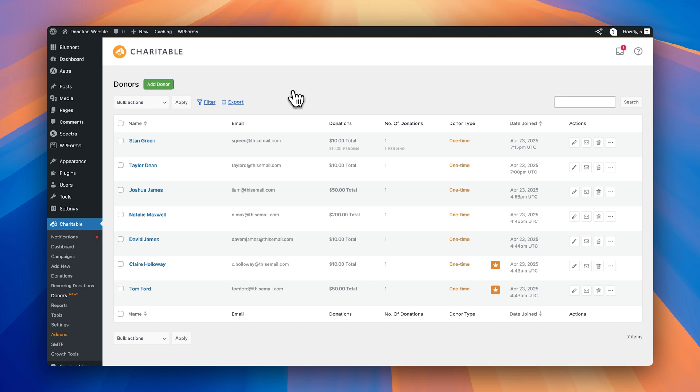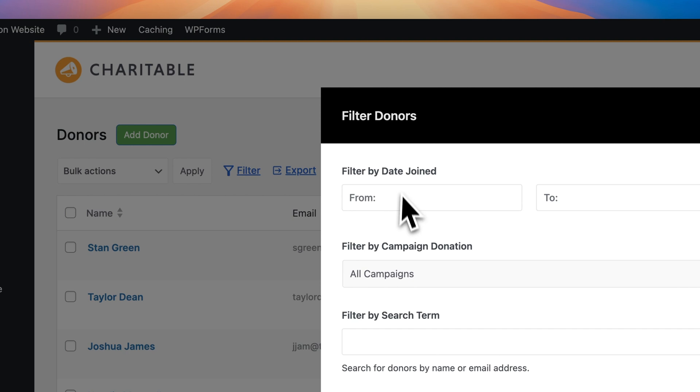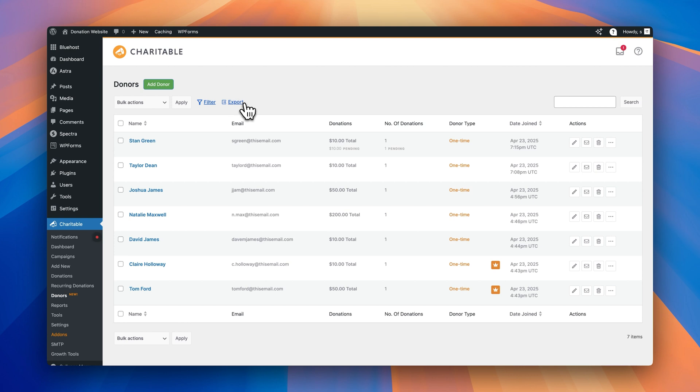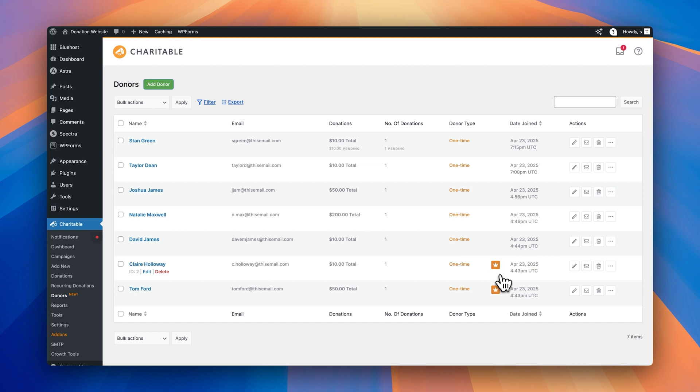So as you can see, all the donors are in a list on this screen here at the top. If you select individual donors, you'll then be able to use some bulk actions and apply them to those donors. You can also filter the list as well by clicking on filter and you can filter by date, campaign, search terms, or if you favorite some donors, you can also filter by your favorite donors as well, which is really cool. And then you can also export donor information from this screen as well. If we look at individually the information you can see on each donor, get the name of the donor, email address, the donations in total. So that's the total donations they've made on this site, the number of donations they've made, the donor type, the date they joined, and also your top donors will be tagged with a little crown as well, which is really cool. So you can see them in the list as well. But that's not all.